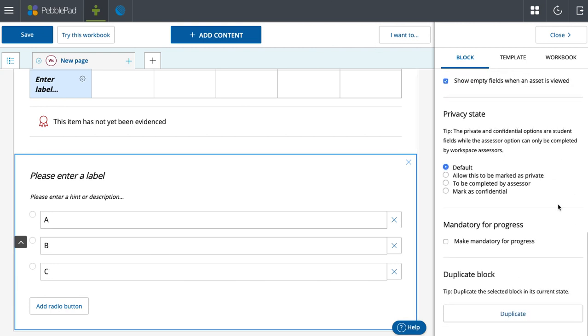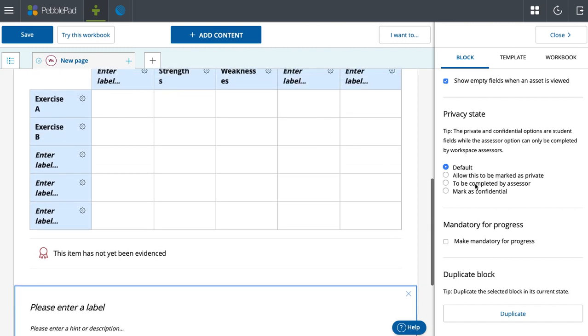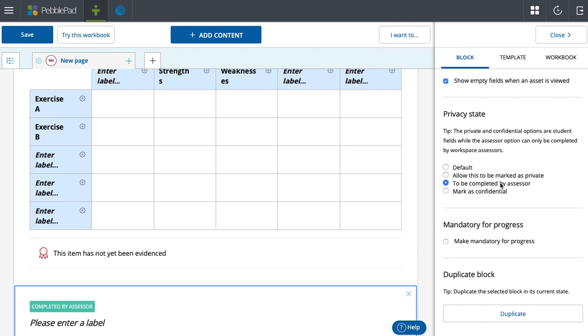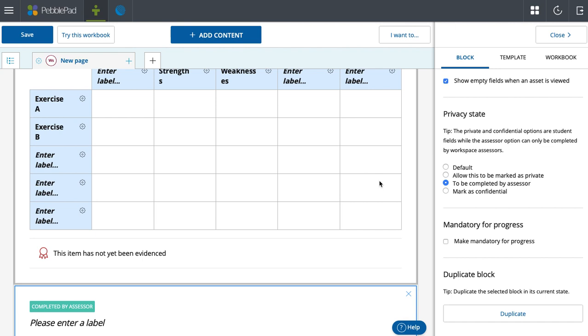And then finally, you can have these tables be marked as private, or what's especially useful is completed by assessor. This means that only the instructor will be able to fill out the table, as opposed to giving a table to a student to complete. So maybe you have an example resource of a table that you want to provide for your students - by having completed by assessor, only you'll be able to put information in, and the students, all they can see is the information. They can't put anything in the boxes. I can see this being especially useful - in fact, it is when we're talking about rubrics, which will be in the next video.